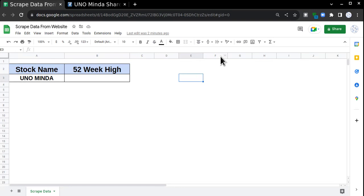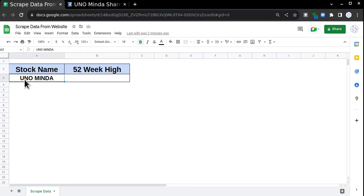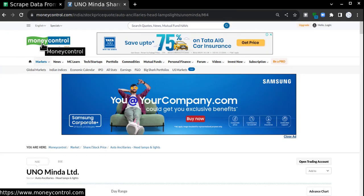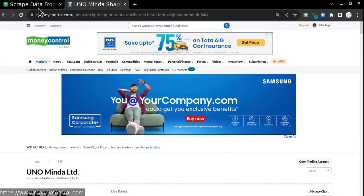Let's begin. This is my Google Sheet, and I want the 52-week high value of this particular stock. Today I'm going to use a website known as moneycontrol.com, which is widely used in India.